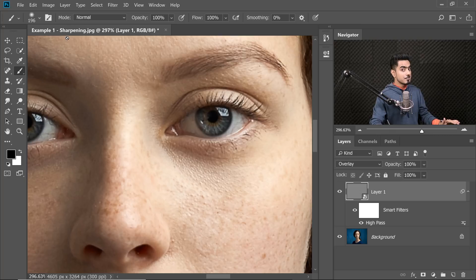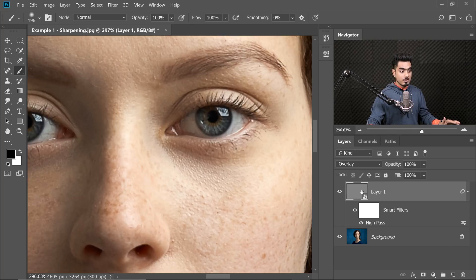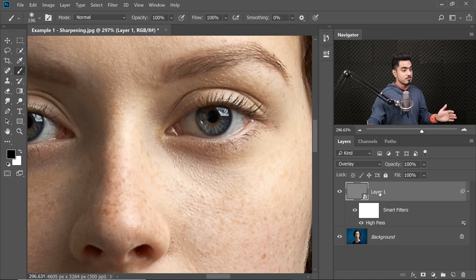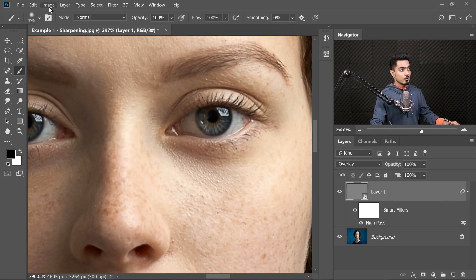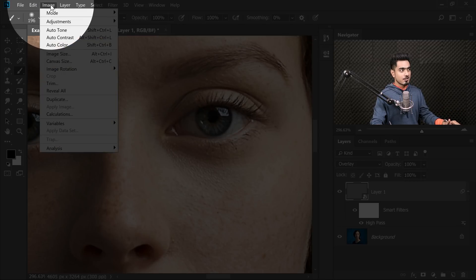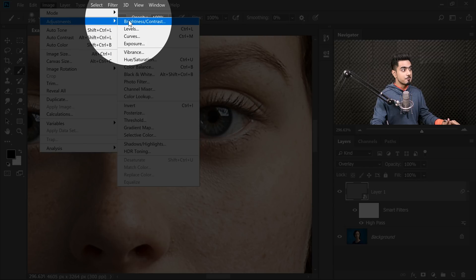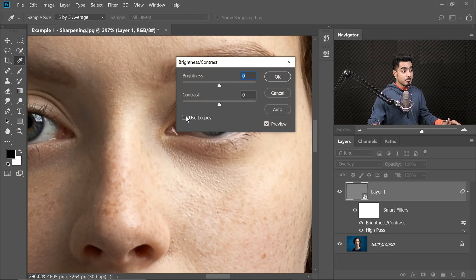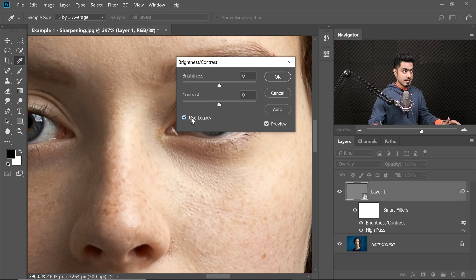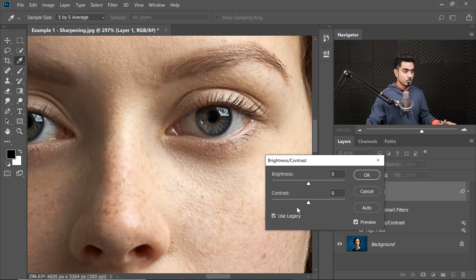Since High-pass just increases the contrast around the edge, why not add some contrast just to the High-pass? And to be able to do that, all we need to do is this. It's very simple. With the High-pass layer selected, and maybe you're just doing the eyes, you can name it eyes. Go to Image, Adjustments and Brightness Contrast. Make sure Legacy is checked. We're going to use the Legacy simply because it amplifies the contrast more than without the Legacy.